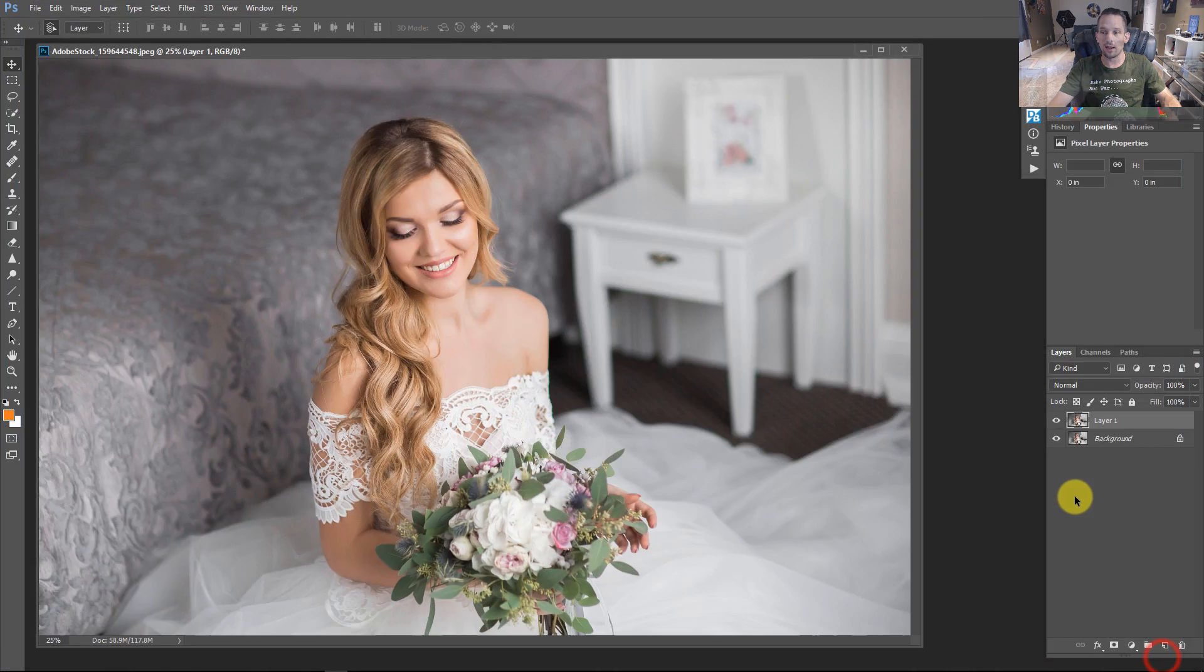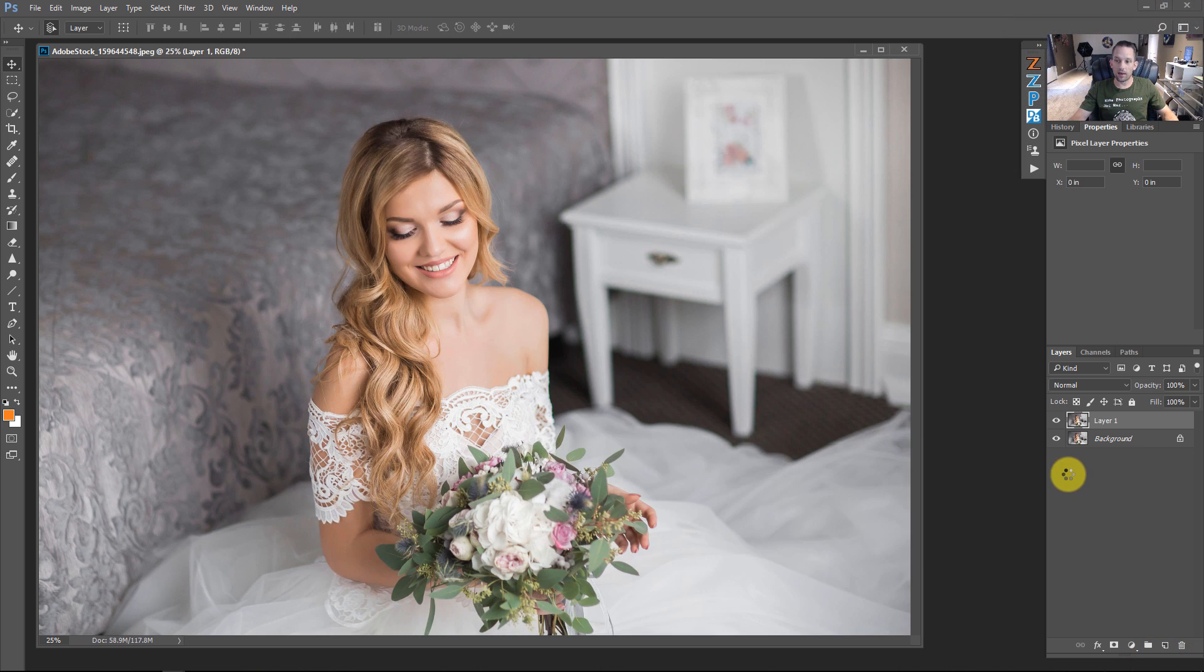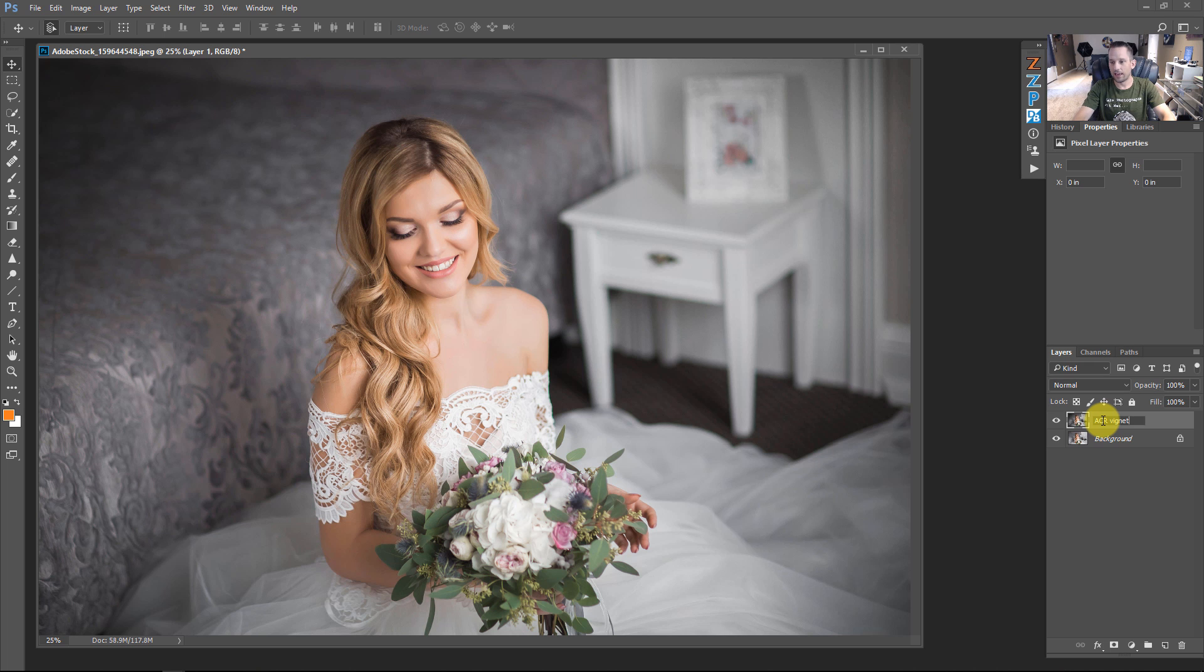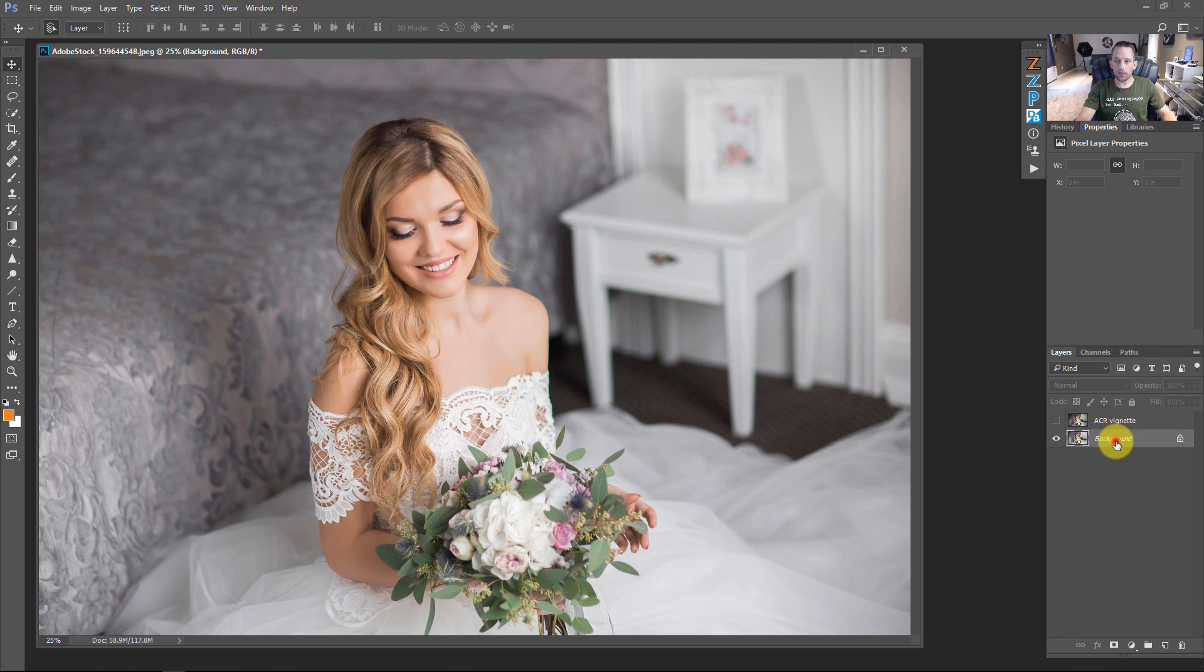So I'm going to go ahead and press OK right here so that we can get back into Photoshop, and I'll call this ACR Vignette. Okay, so I'm going to turn the eyeball off on that.